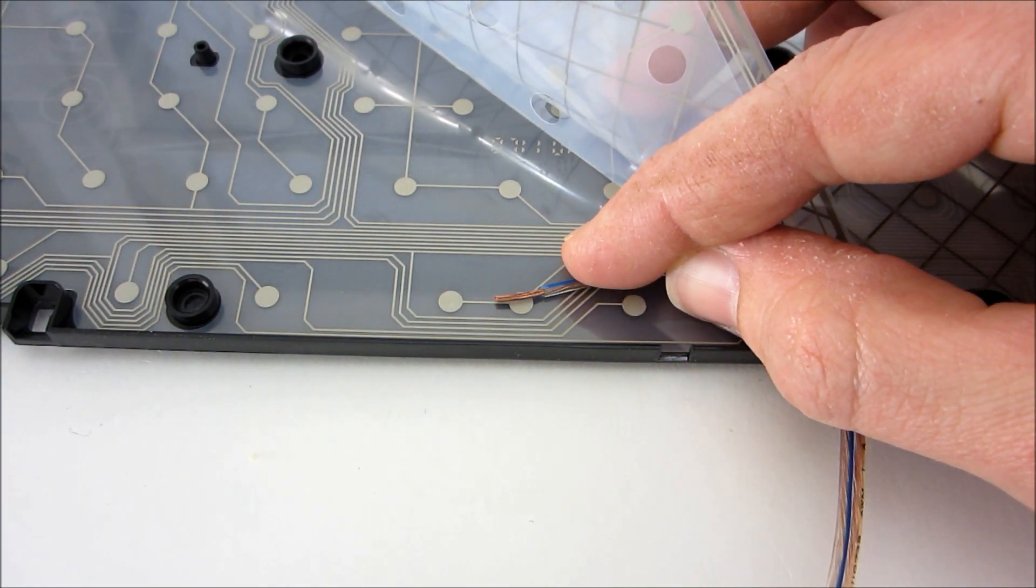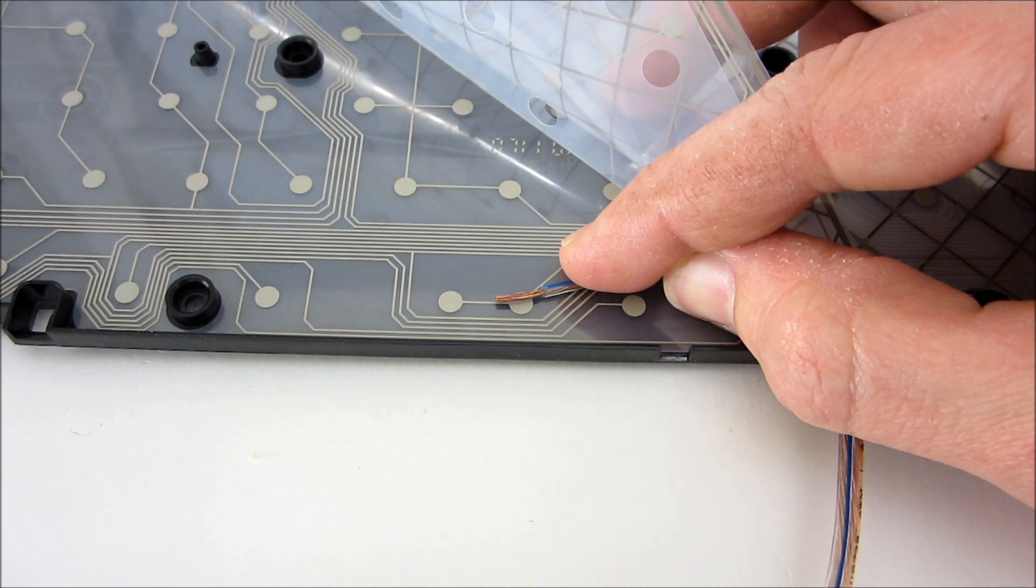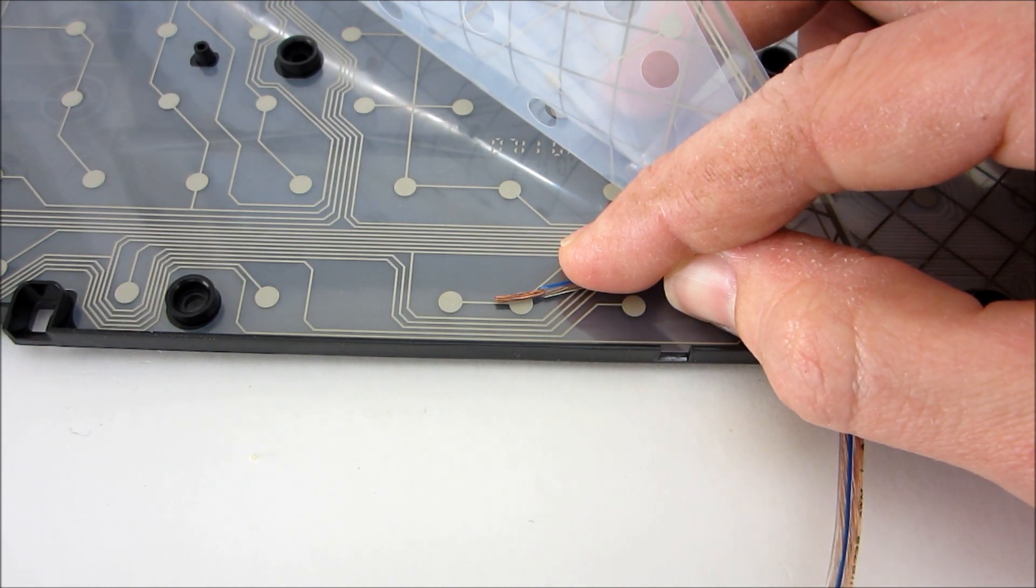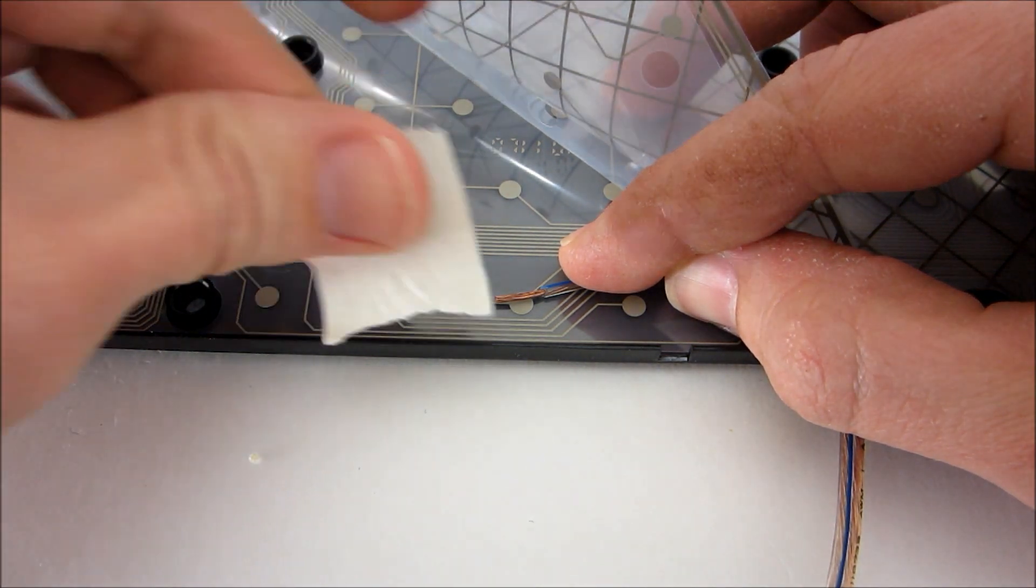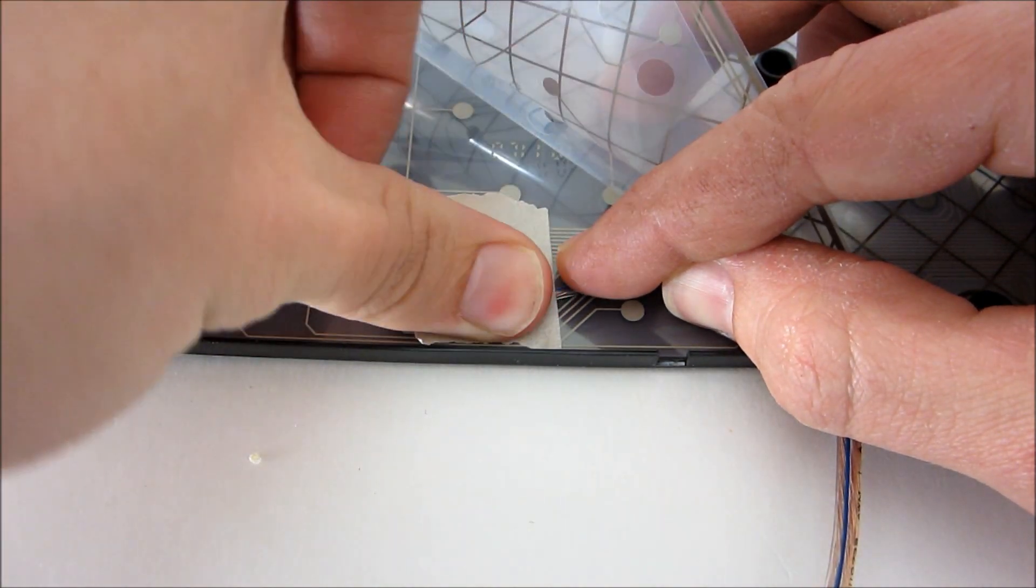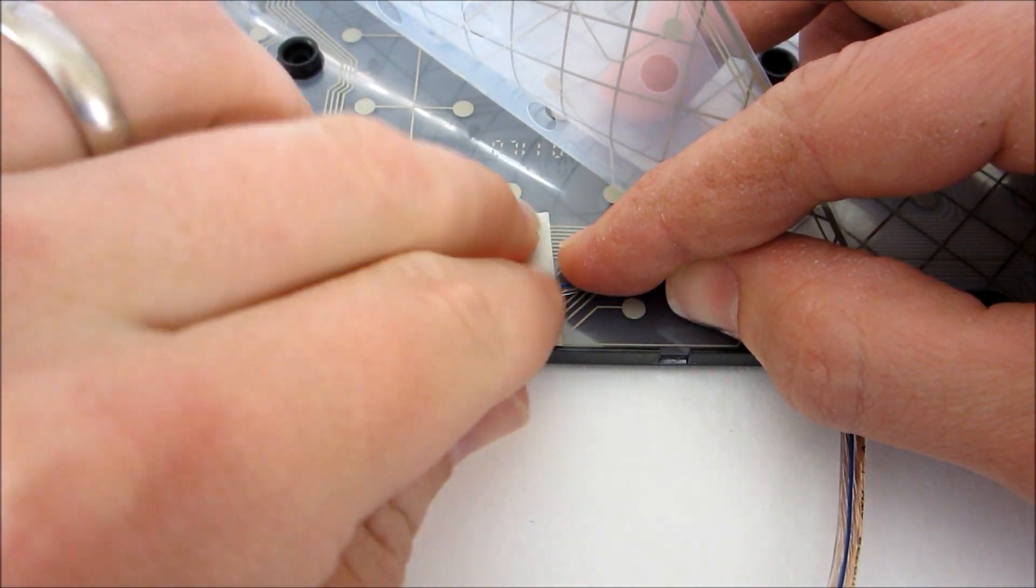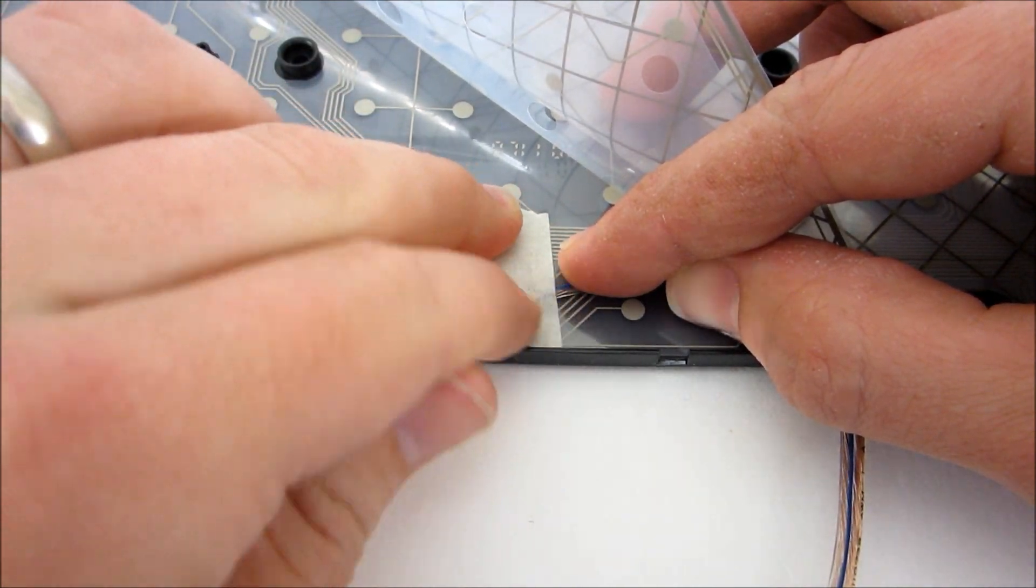To activate a key with an external switch, we need to connect a wire to each of the two contacts for that key. The easiest way to do this is to take the exposed end of the wire and tape it directly to the contacts.